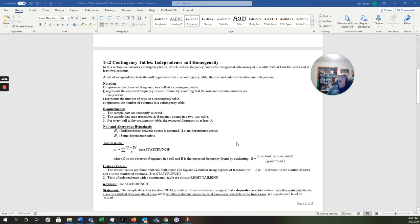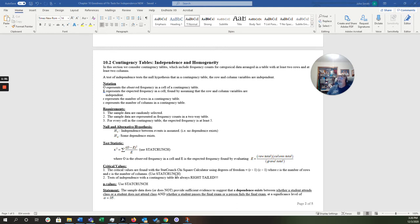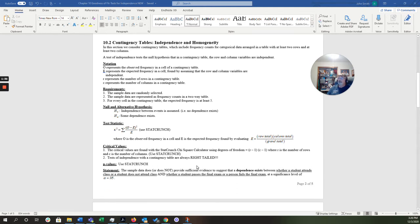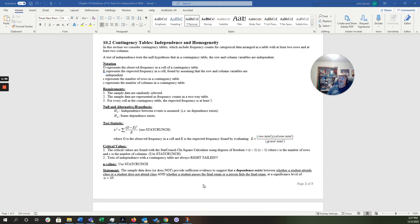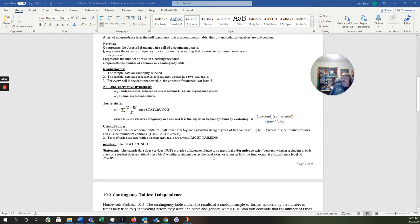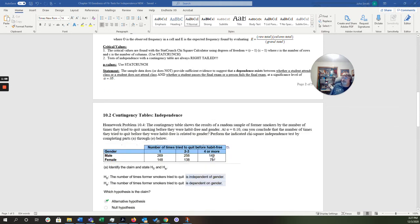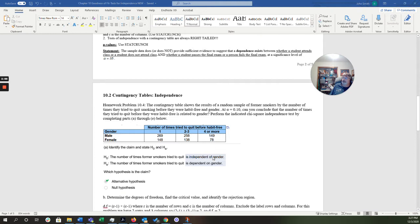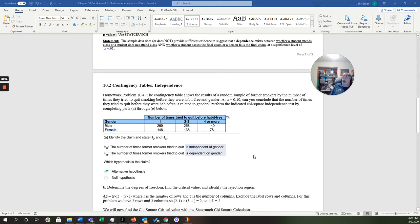That's how you calculate the test statistic. But we're going to do this with StatCrunch. And we're also going to see how to find critical values. Now, the contingency table test will give us the p-values. And that will help us to formulate our conclusions. But essentially, it is the sample data does or does not provide sufficient evidence to suggest that a dependence exists between whether a student attends class or a student does not attend class, and whether a student passes the final exam or a person fails the final exam at a significance level of whatever it is. So, we're going to jump straight into one of the questions. This is question five from the homework.